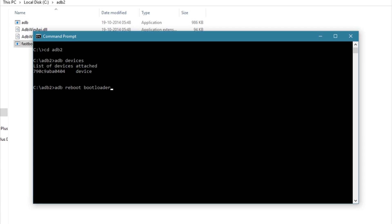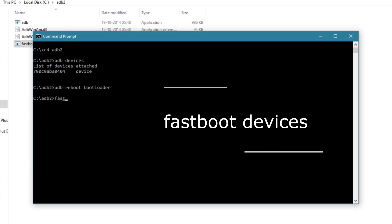Once you're in fastboot, let's check if the fastboot drivers are correctly installed. For that, type 'fastboot devices'. If you get the device ID, then everything is fine.